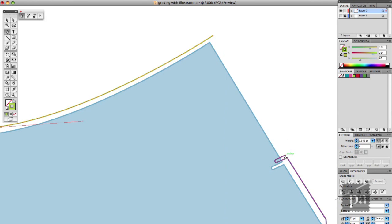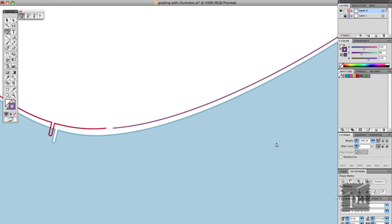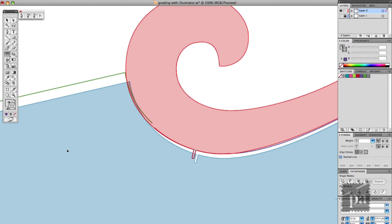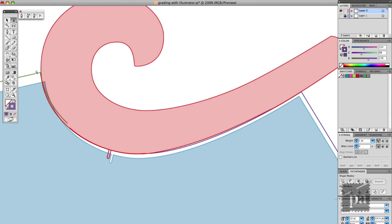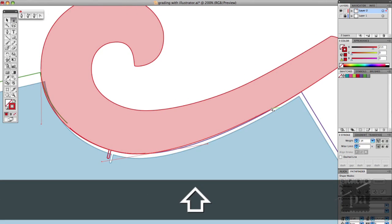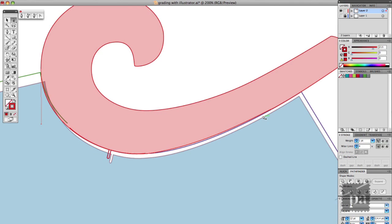And then what I did with the French curve is I scanned it into the computer and went to Adobe Illustrator and traced around it. And then I positioned it on the arm hole and all I'm doing is copying those anchor points that I need.